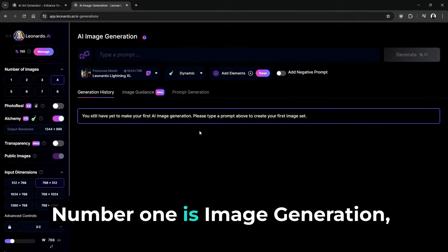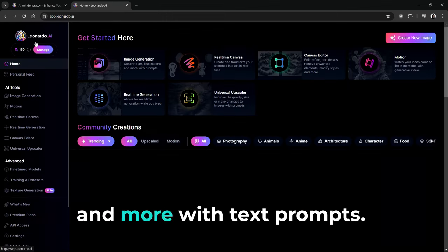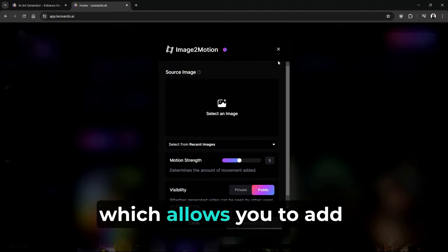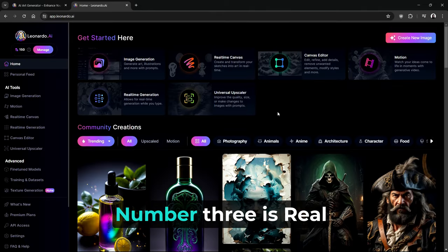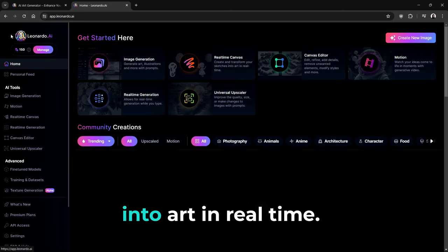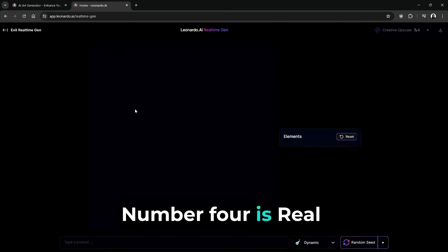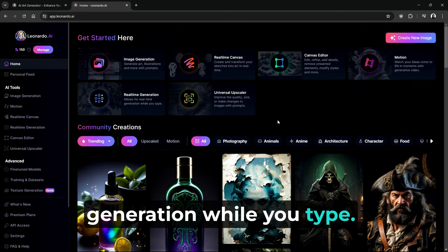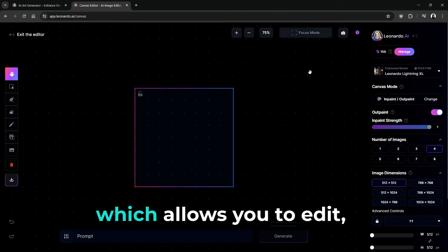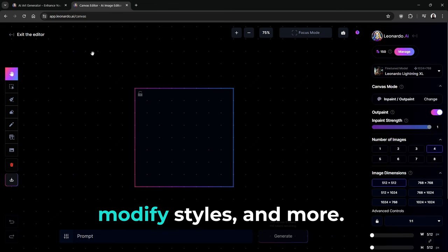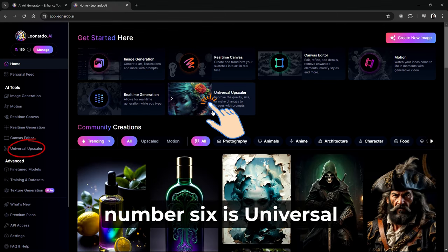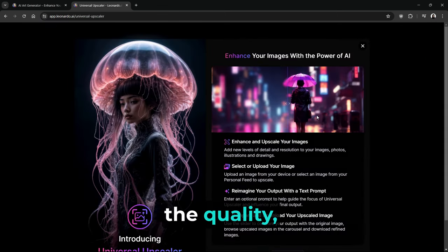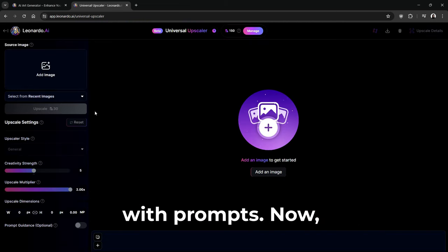Number one is Image Generation, which allows you to generate art, illustrations, and more with text prompts. Number two is Motion, which allows you to add generative video to images. Number three is Real-Time Canvas, which allows you to create and transform your sketches into art in real time. Number four is Real-Time Generation, which allows for real-time generation while you type. Number five is Canvas Editor, which allows you to edit, refine, add details, remove unwanted elements, modify styles, and more. And finally, number six is Universal Upscaler, which allows you to improve the quality, size, or make changes to images with prompts.